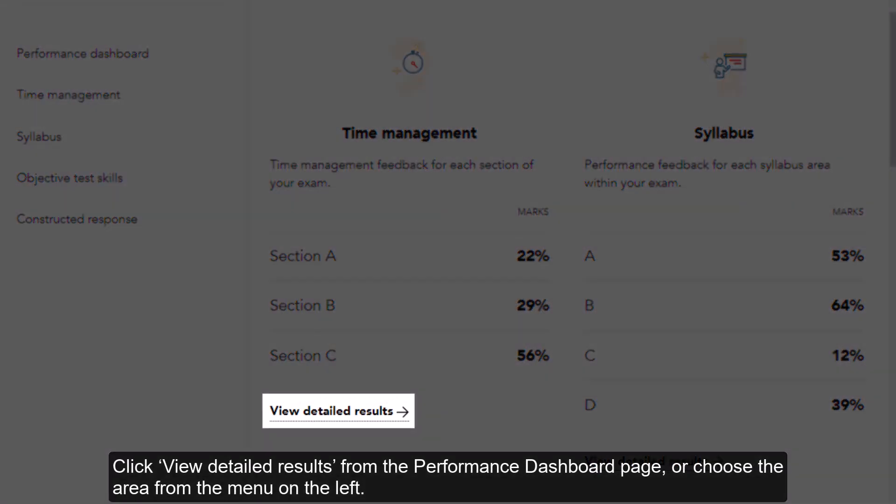Click 'View Detailed Results' from the performance dashboard page, or choose the area from the menu on the left.